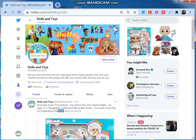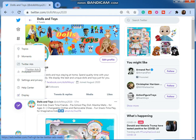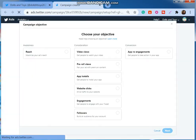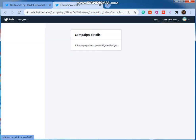I'm going to select the more option, then Twitter ads. Here you can see the campaign objective window just popped up. I'm not going to do any campaign right now.